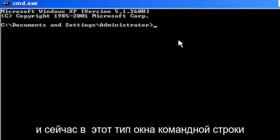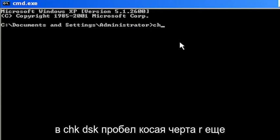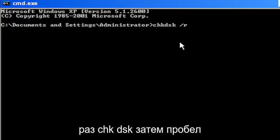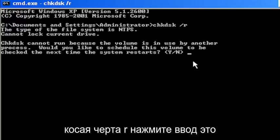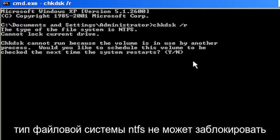Now into this command line window, type in CHKDSK space forward slash R. Again, CHKDSK, then a space forward slash R, hit enter.